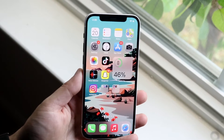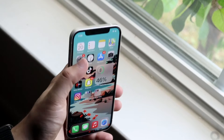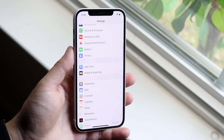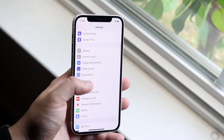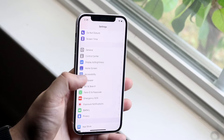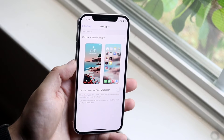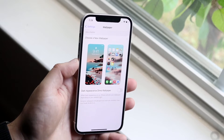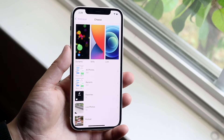Once you have that image on your phone, you want to hop into your Settings. Then scroll down until you get to Wallpaper, click on it, and then click on Choose a New Wallpaper.